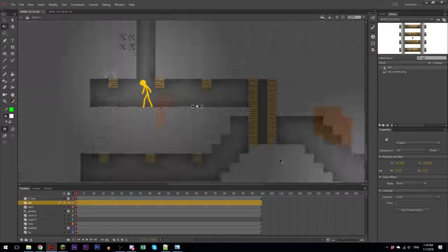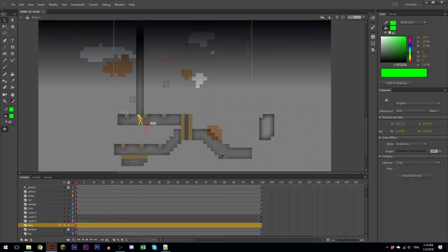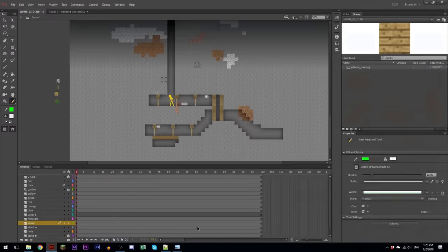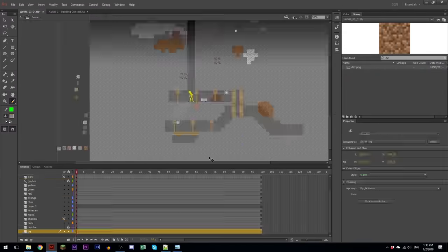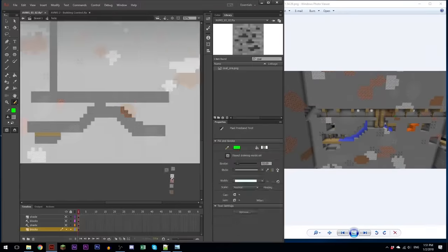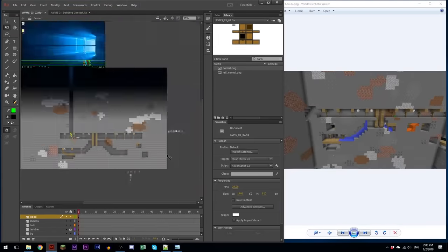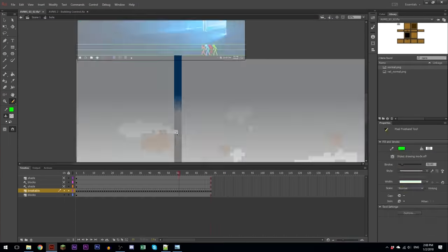I added lights. I found out that I could use a movie clip and have it set to inner shadow. That's how I made the shadow there.